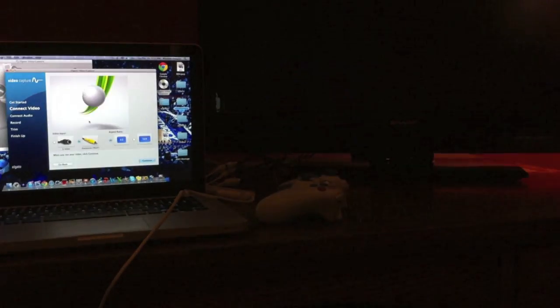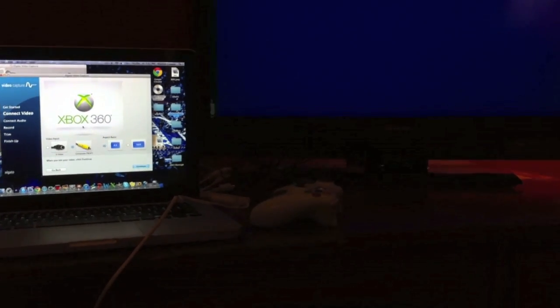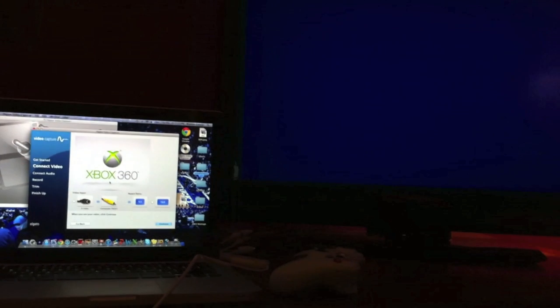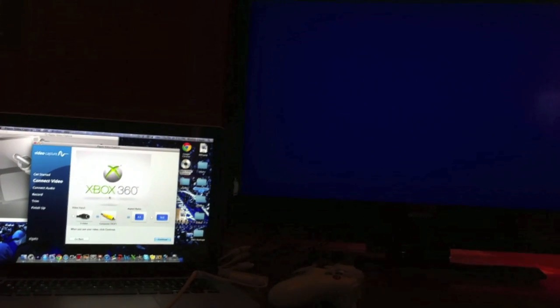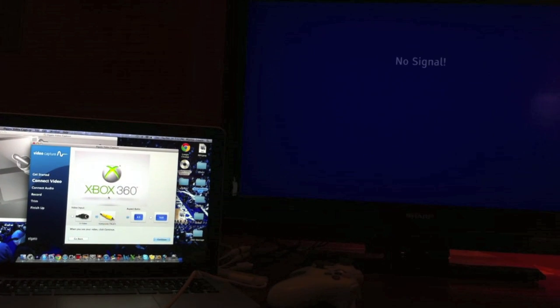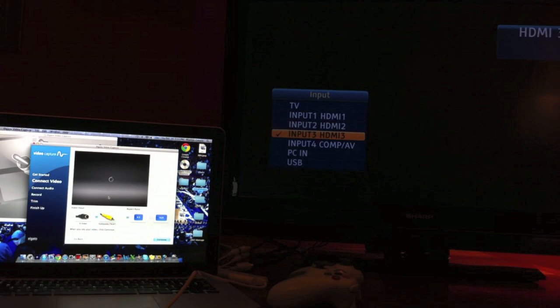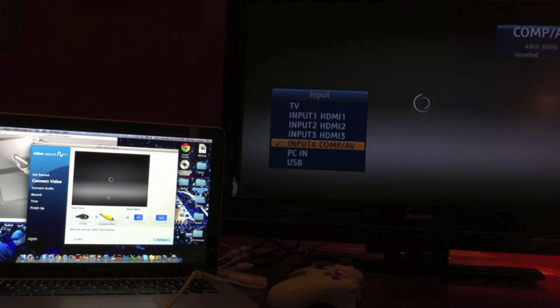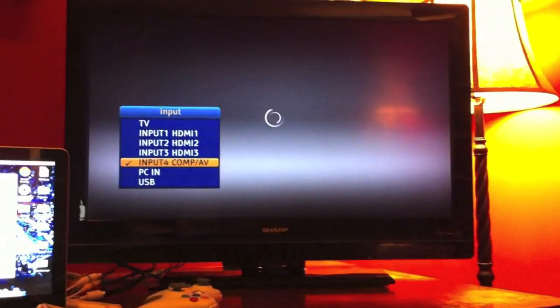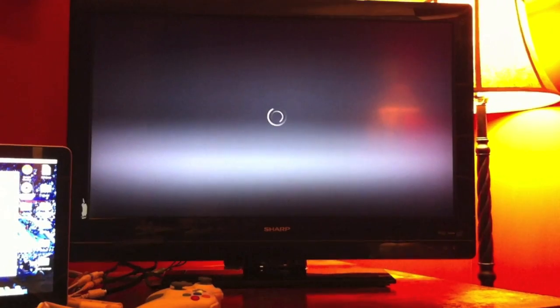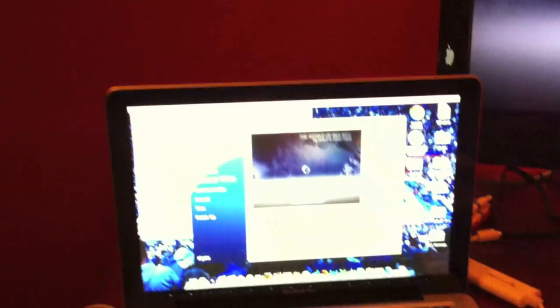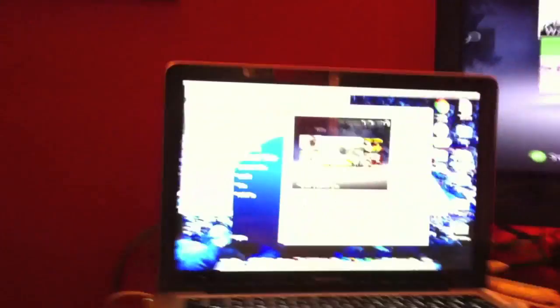All right, now I probably need to switch the input to composite. So you can see I have both running on my TV and my Mac there. Yeah, it's running just fine.